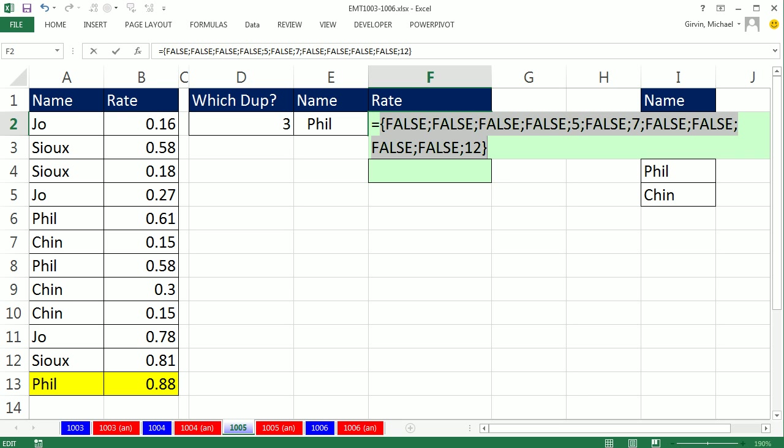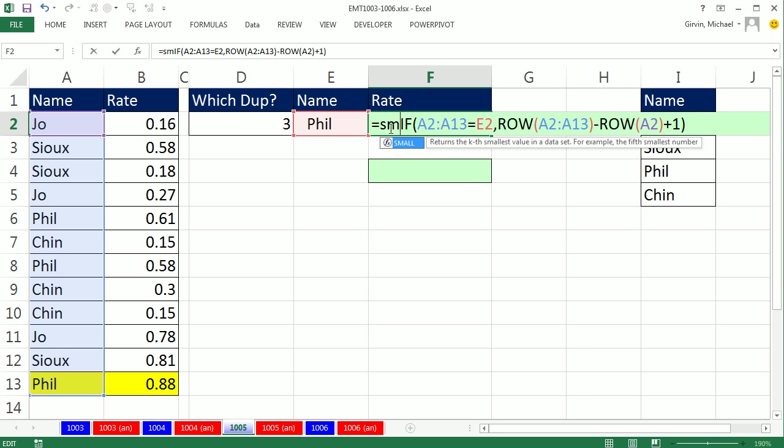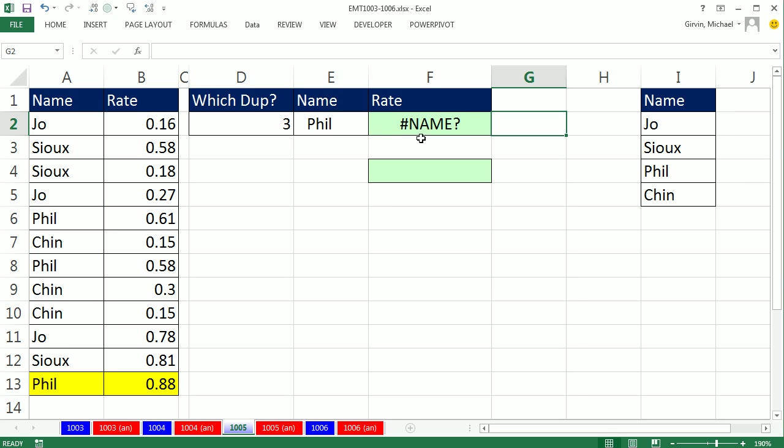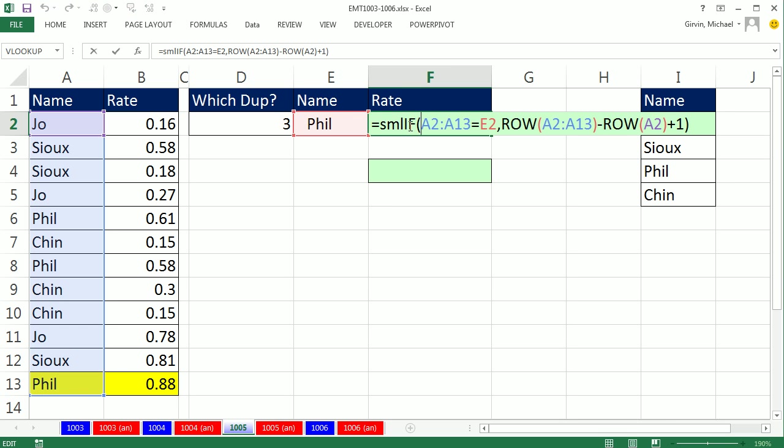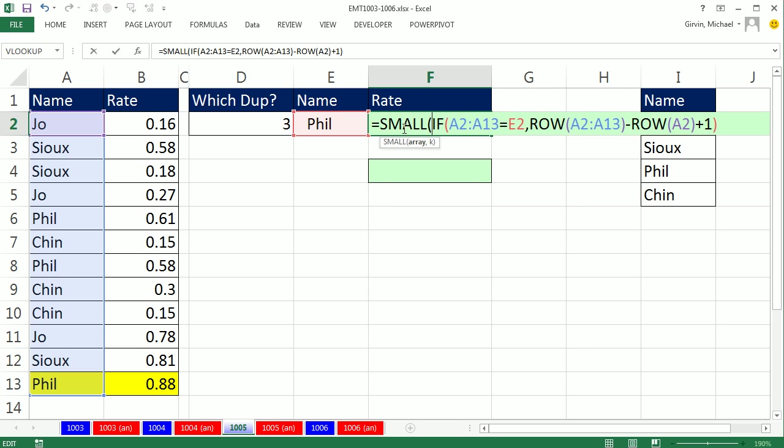Remember, our goal is to use INDEX to look up the third occurrence of Phil. So we'll put this array of falses and relative positions into either the SMALL function or the AGGREGATE function. We'll say, hey, SMALL, give me the third occurrence, which in this case will be 12, Control-Z. So I'm going to put this inside of SMALL. There's that array. We've already seen that it delivers an array. Now, I'm simply going to say, which one? That one right there, the third occurrence.